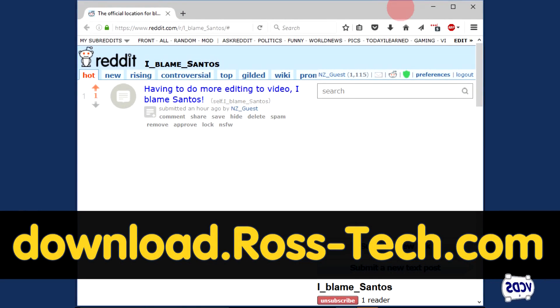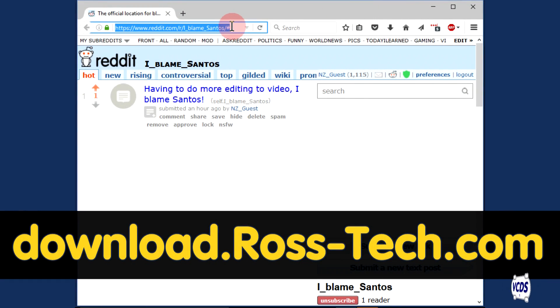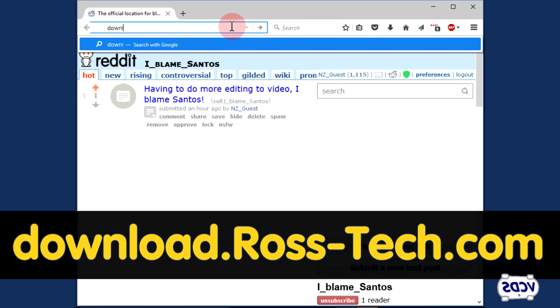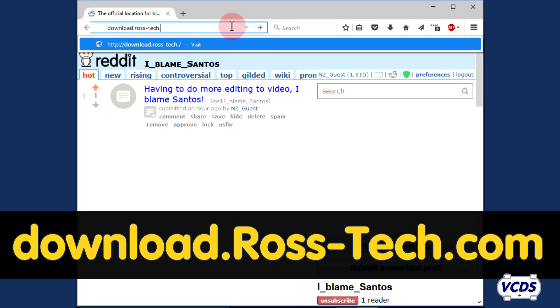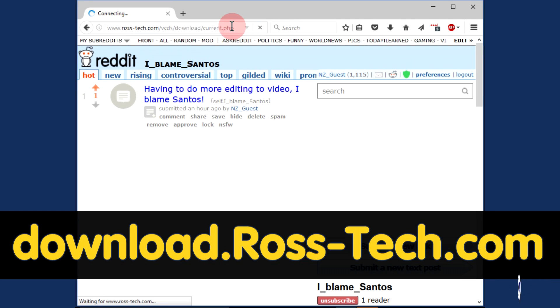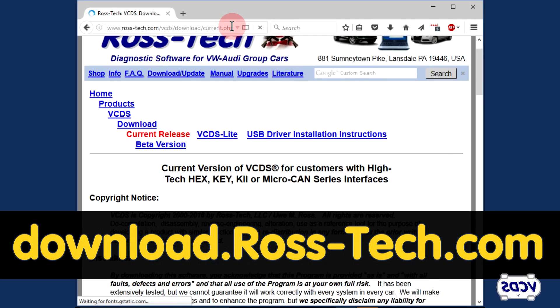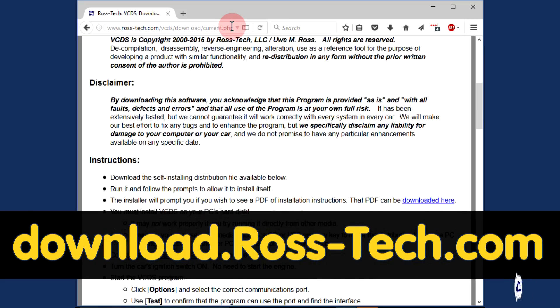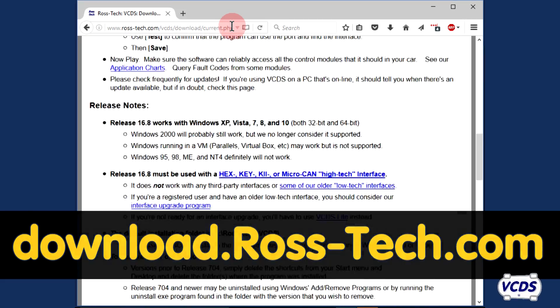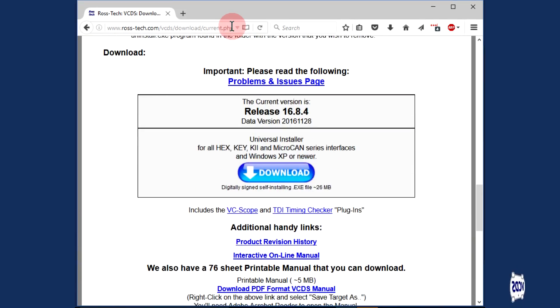To get the latest version of the VCDS software, go to the website download.ross-tech.com. Scroll down and click on the download button to start downloading the VCDS installer.